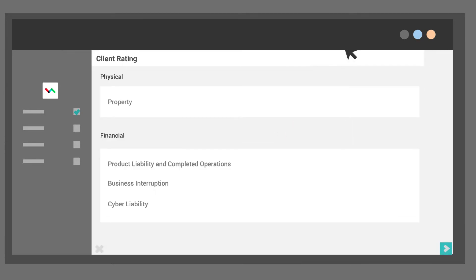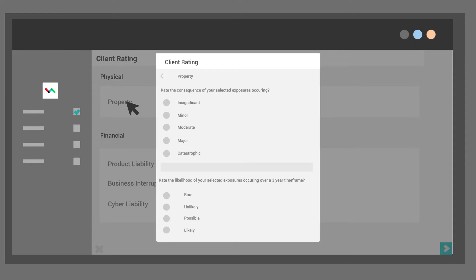Perform the same process for treatments and optionally uninsured risks. Capture the client's view of the risk in terms of consequence and likelihood.